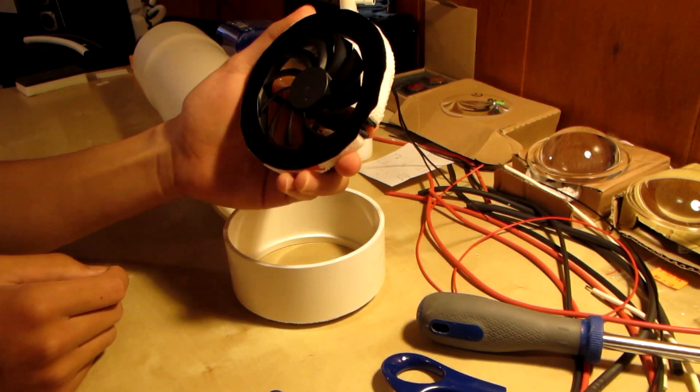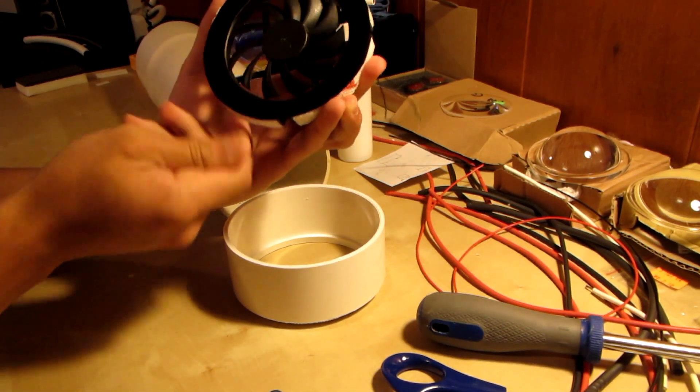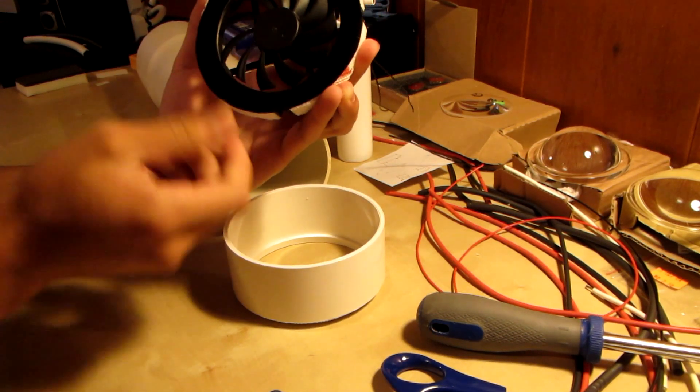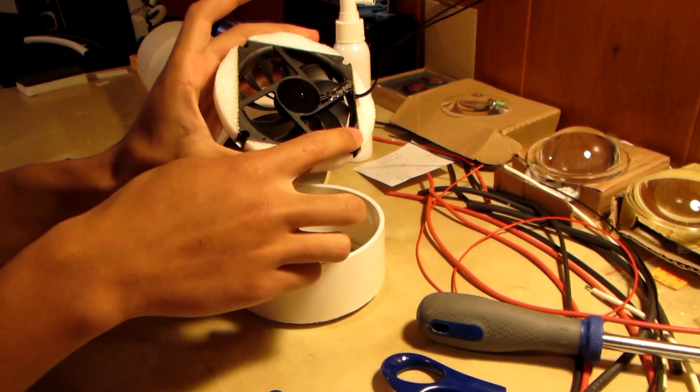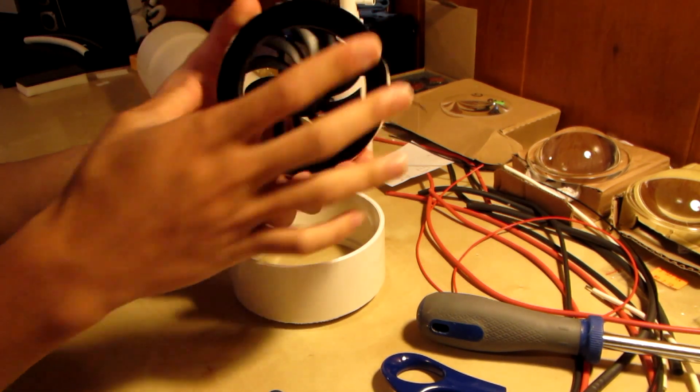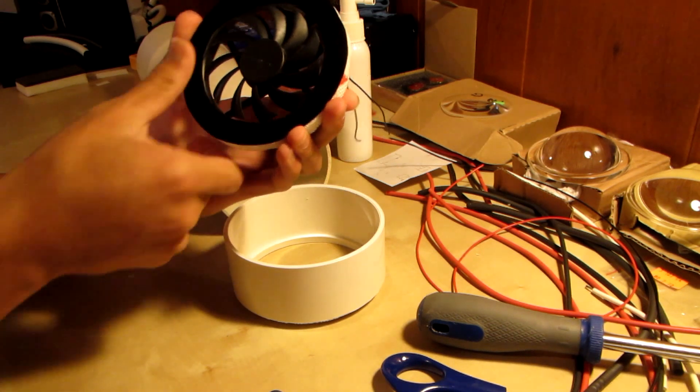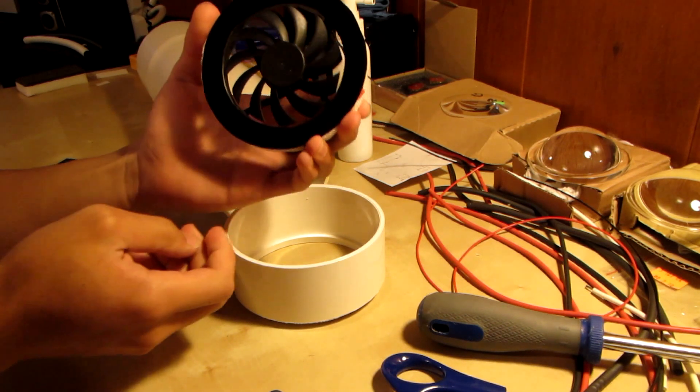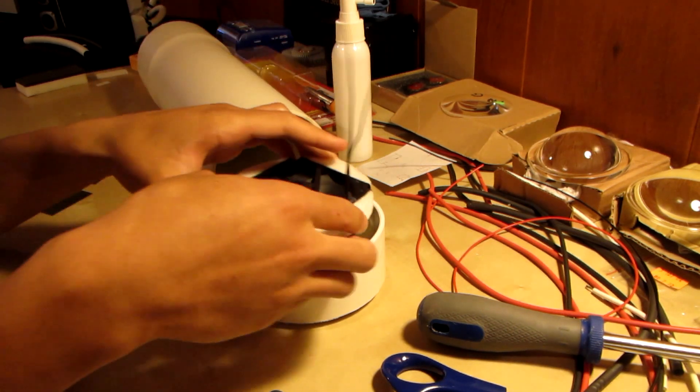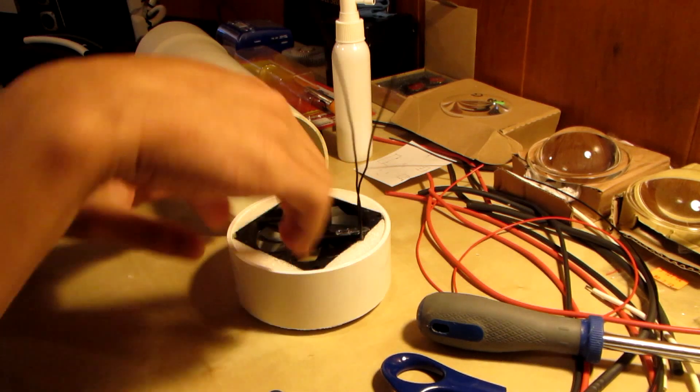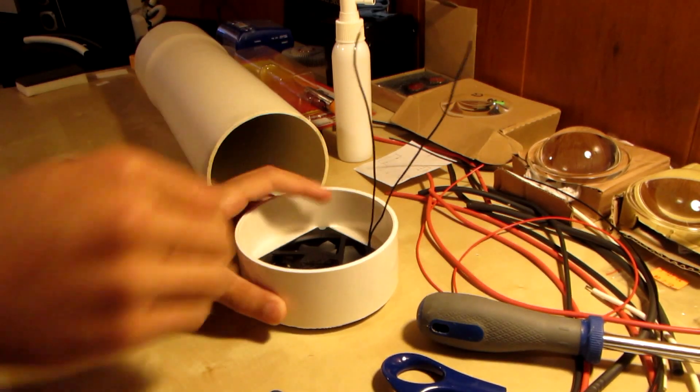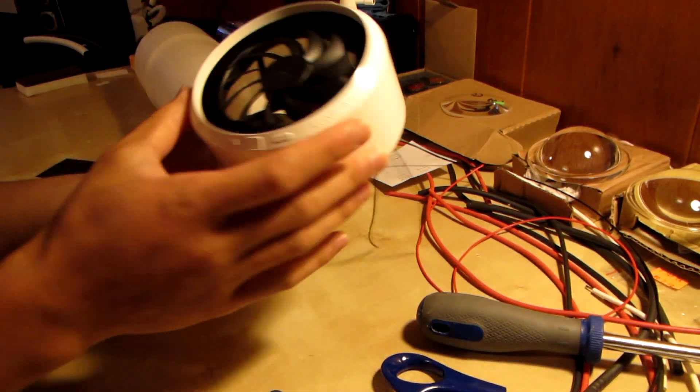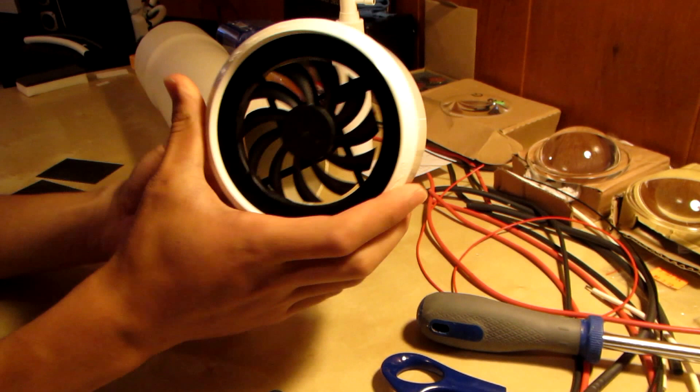On this side I glued some of that black velvet paper to absorb light. That's really just for looks, but I didn't really like what it looked like with just the fan and foam, so now it looks much better. This fits perfectly inside of here and that's what the end of the flashlight is going to look like.